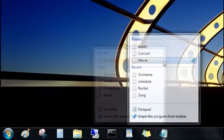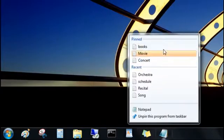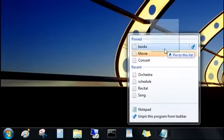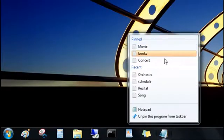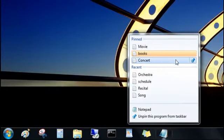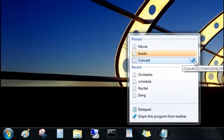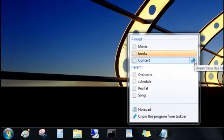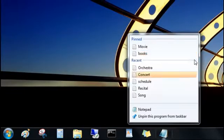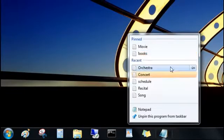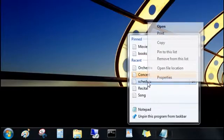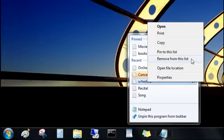You can change the order of your pinned items and easily unpin an item. Just click the push pin. And don't worry, you didn't delete it. You just removed it from the list. You can right-click a recent item to remove it from the list as well.